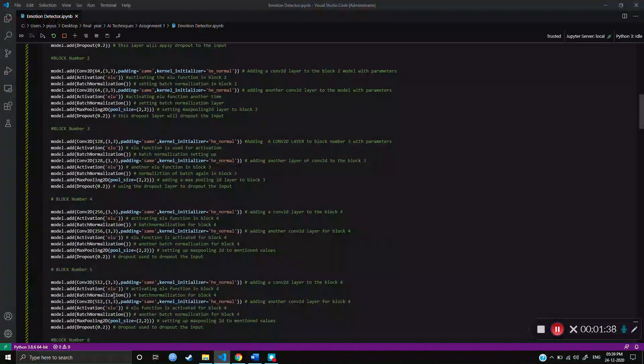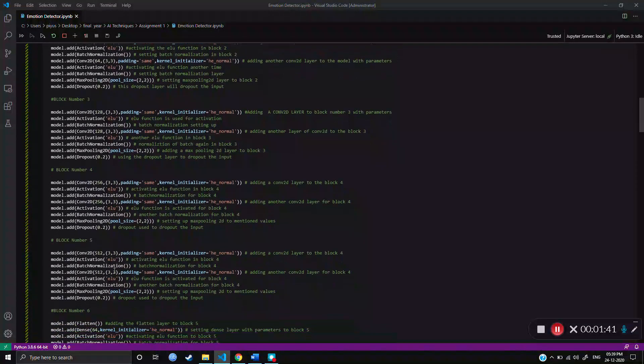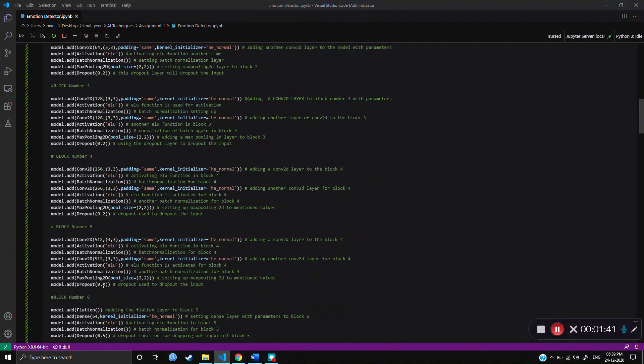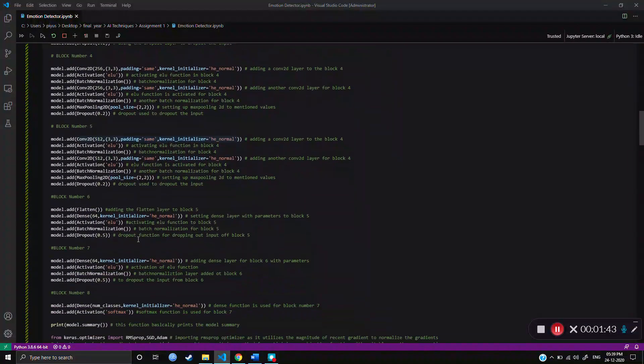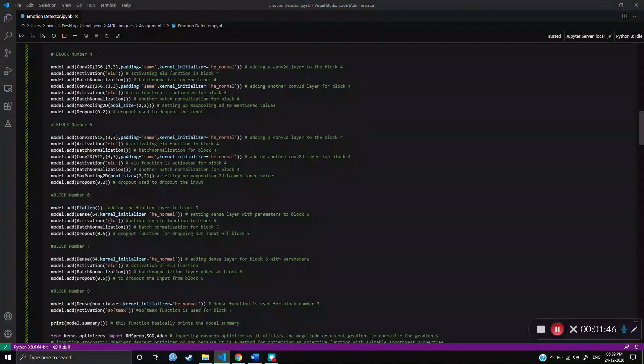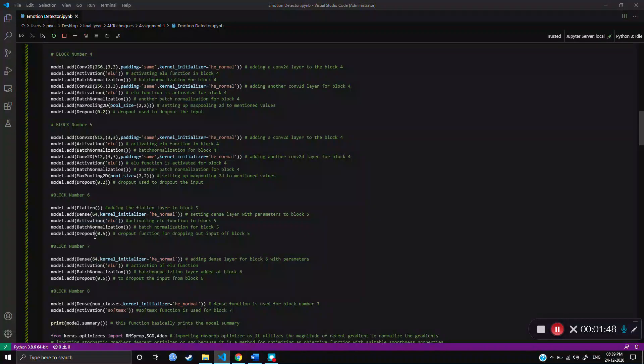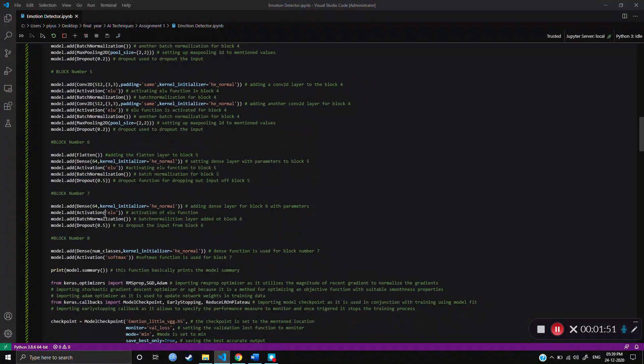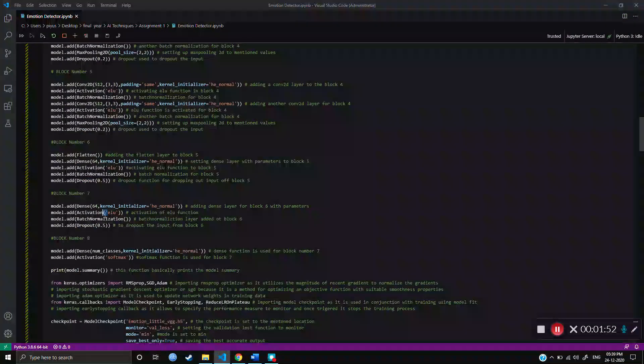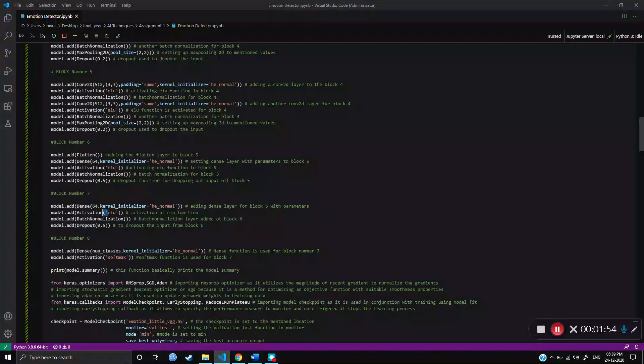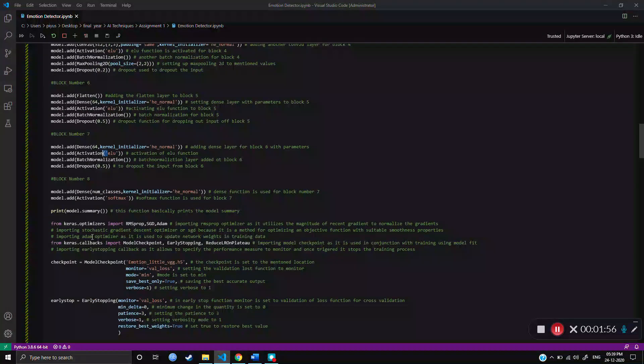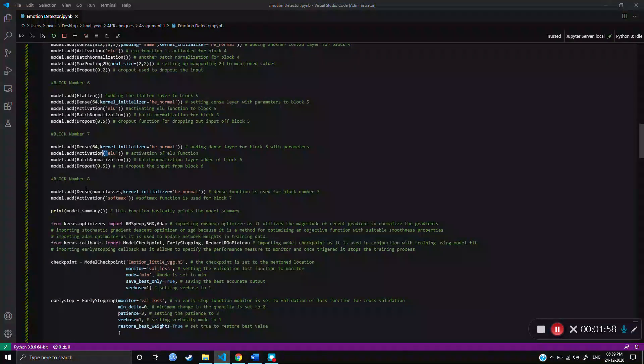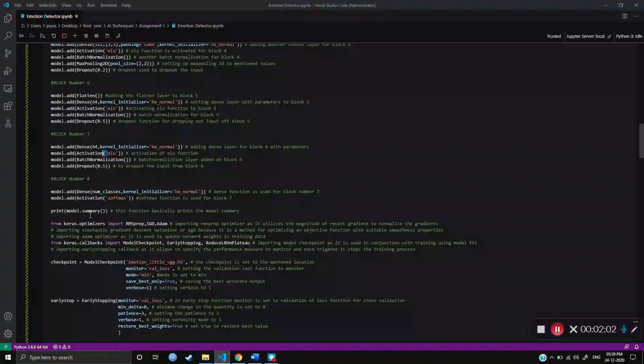And the activation was set to ELU function. And Dropout was 0.2. In block six, there was Flatten layer, Dense layer. Activation was set as ELU function and then Dropout was 0.5. In seventh block, activation layer was ELU and then Dense layer and Dropout. And at the end, eighth block, there was Dense layer. And then Softmax was set as Activation function.